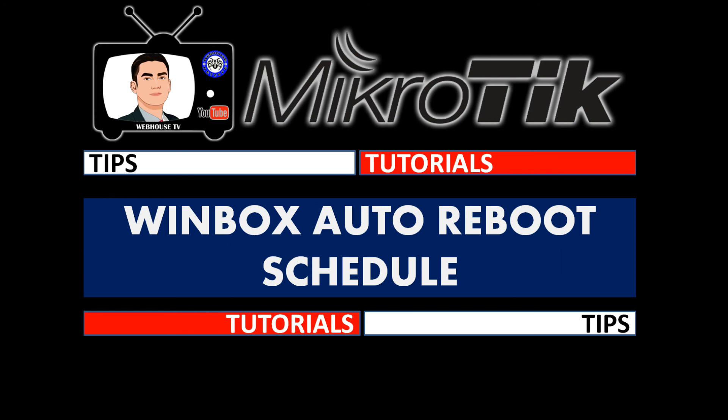Hi guys, it's Webhouse TV again. In today's tips and tutorial for MikroTik, we're going to discuss the Winbox Automatic Reboot Schedule.